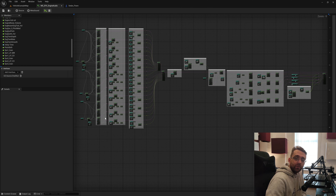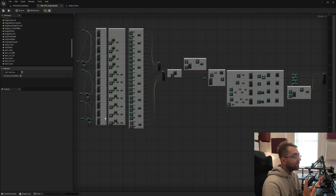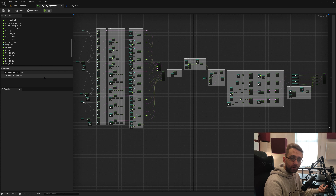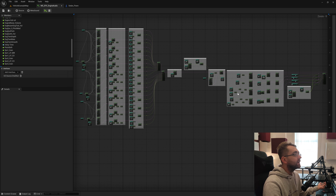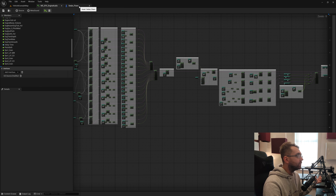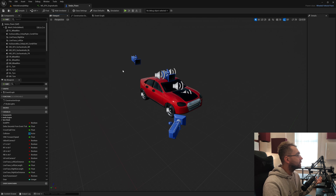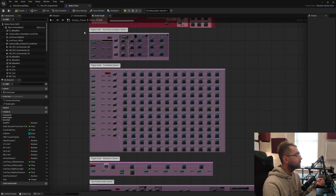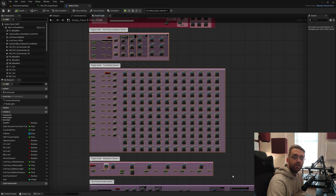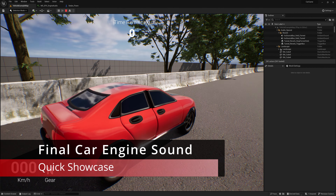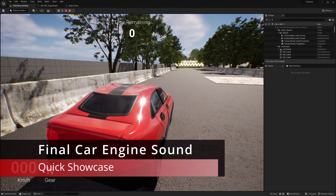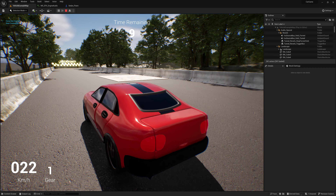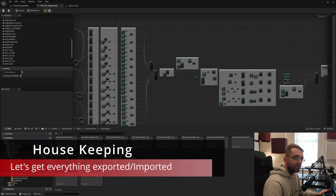Welcome to another episode of Sound Design for Video Games. Today we're going to be creating a complete car engine sound inside of MetaSounds. We're going to be using the samples created in the previous episode. Once we've created this MetaSound, we'll be going into the Player Controlled Blueprints, to the Event Graph, and going over how we communicate with that MetaSound to get it working correctly inside the game.